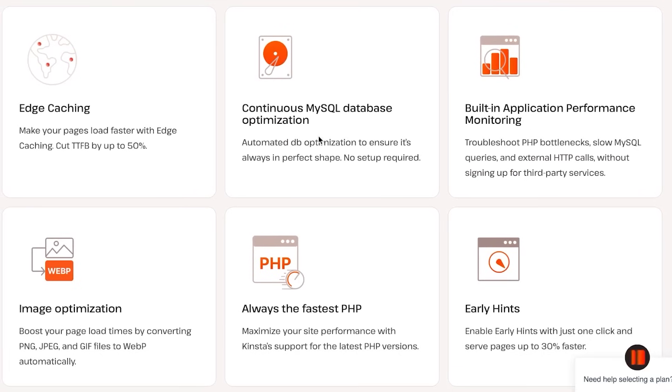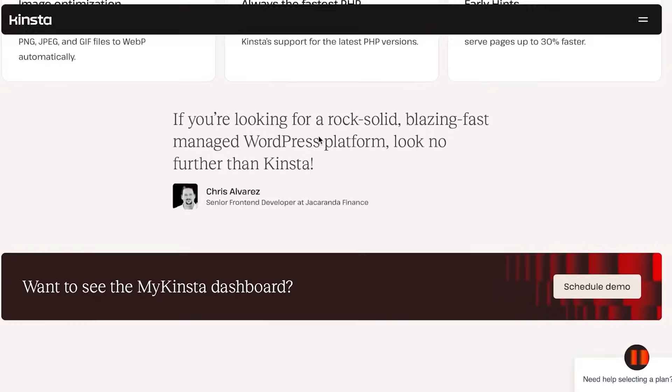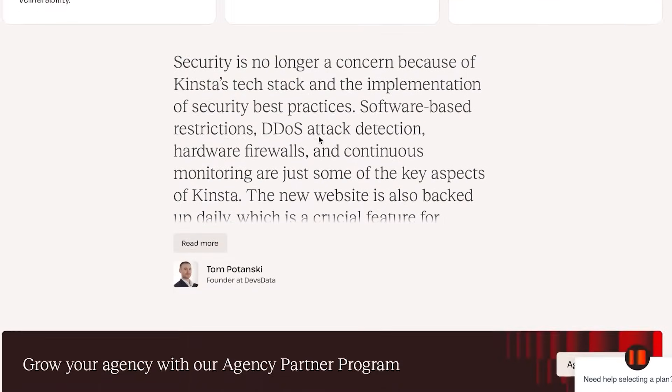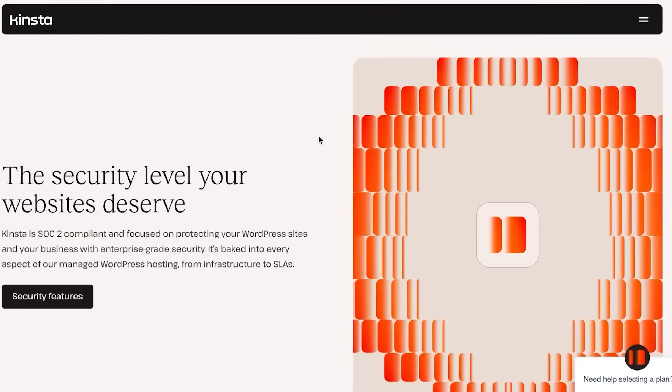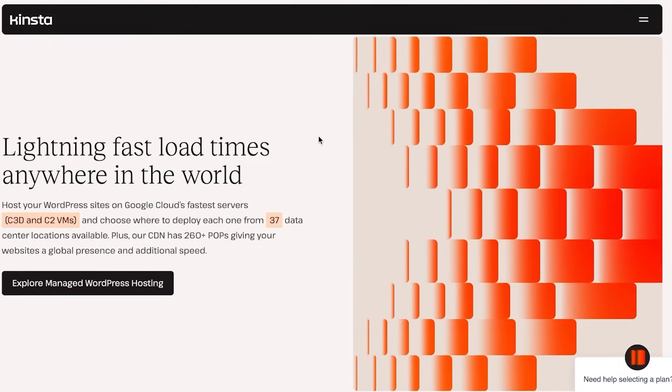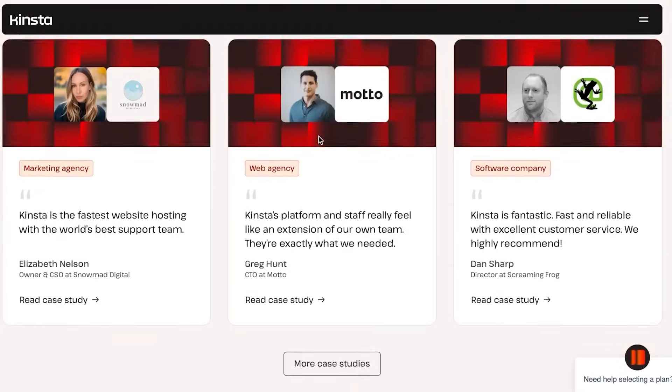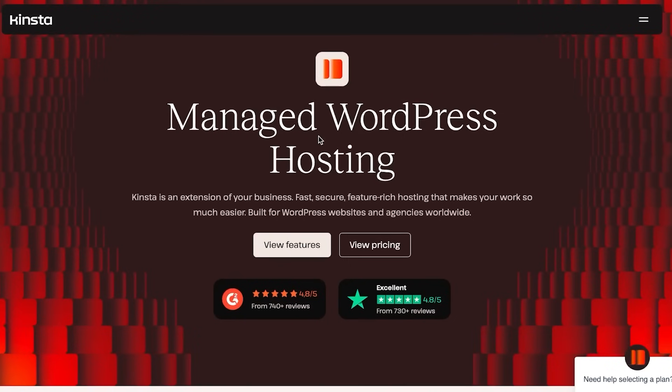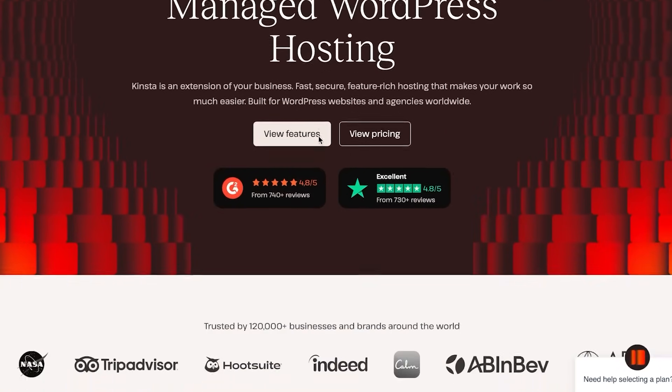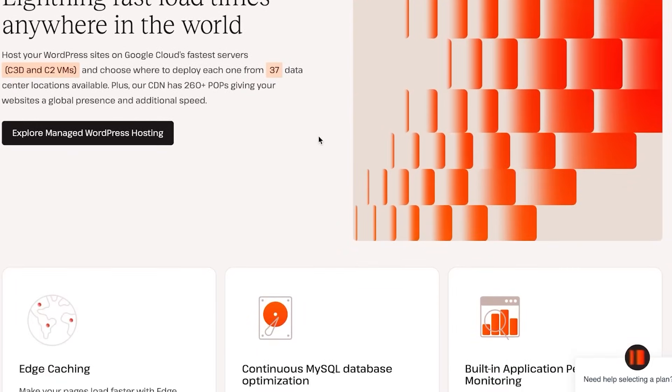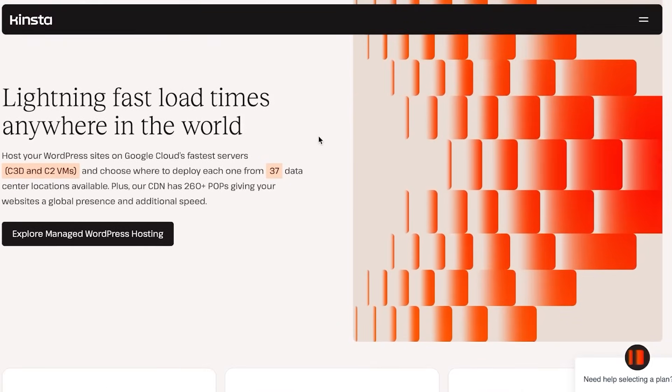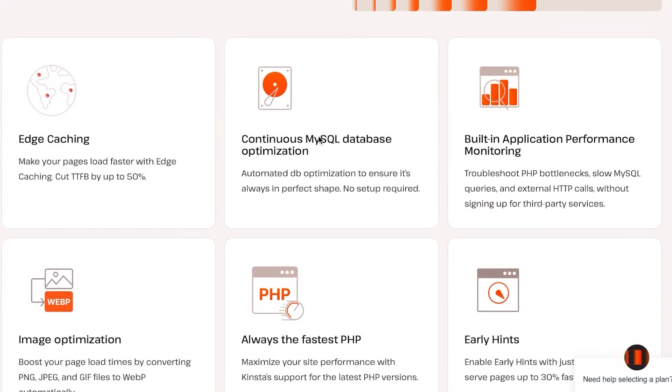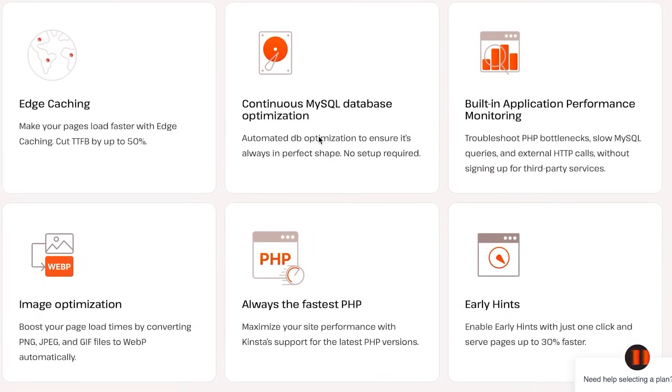Now let's take a look at some features with Kinsta. With Kinsta you can host a professional website. It's very good for companies and agencies. With Kinsta you can extend your business and create a fast and secure website. With the Kinsta features we can see edge caching to make your pages load faster.